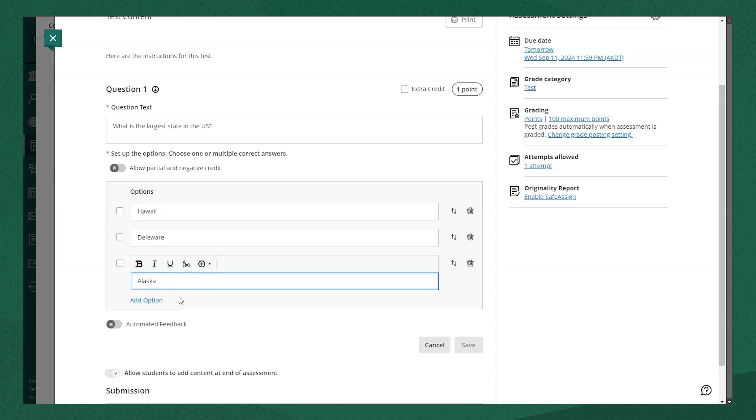Once I've entered my possible question answers, I'm going to select the correct answer by selecting a checkbox next to the correct answer.